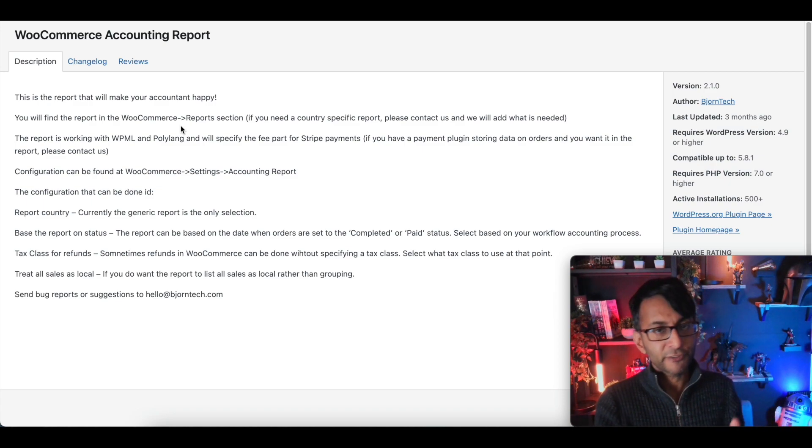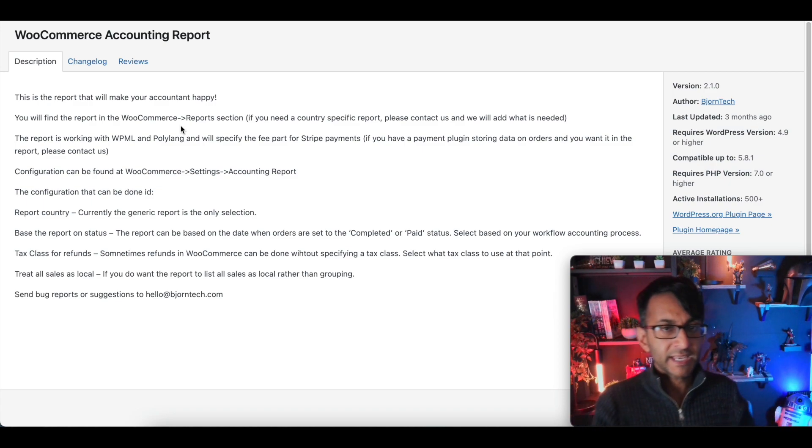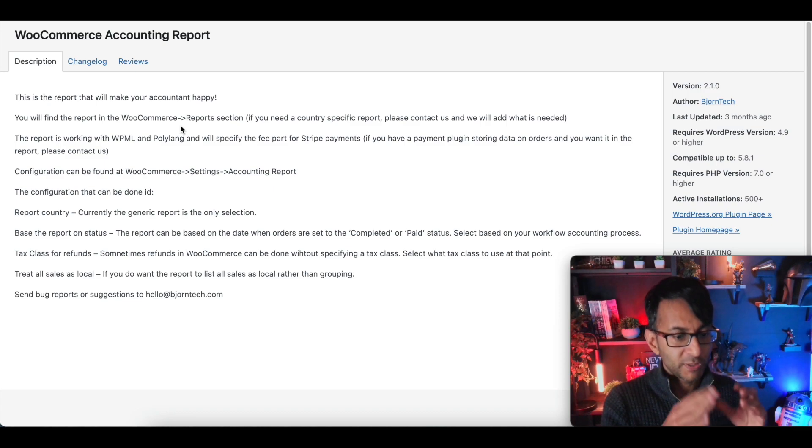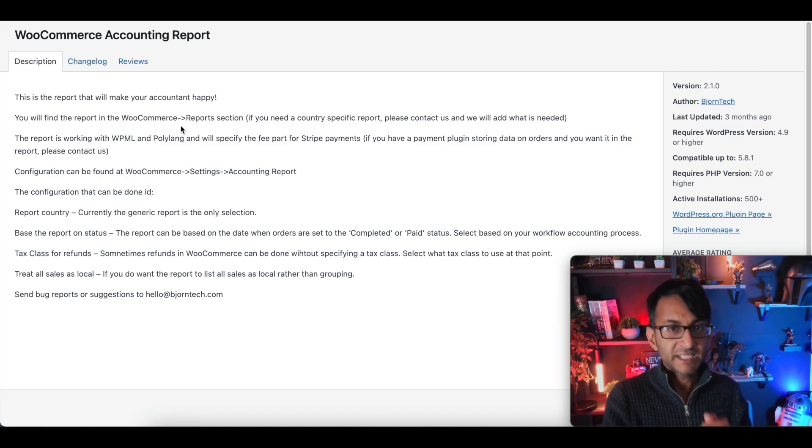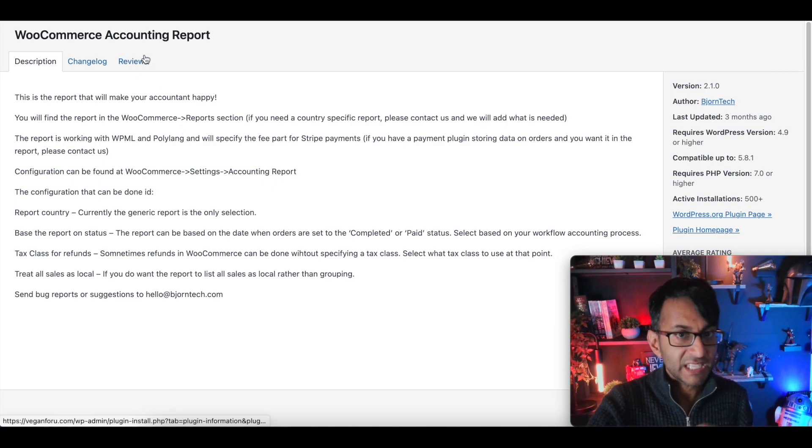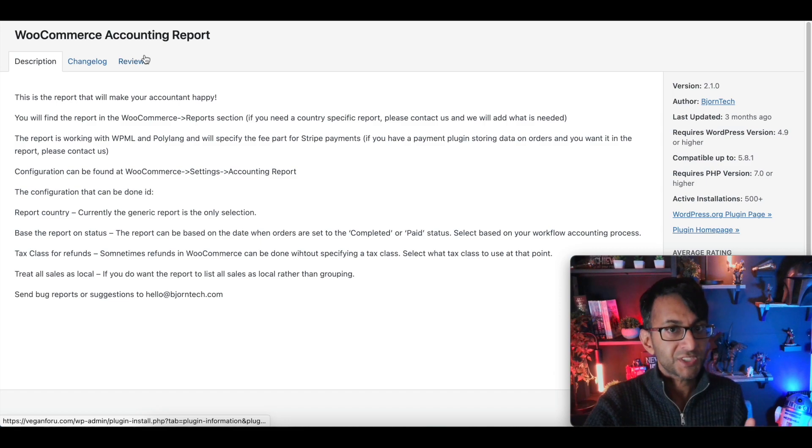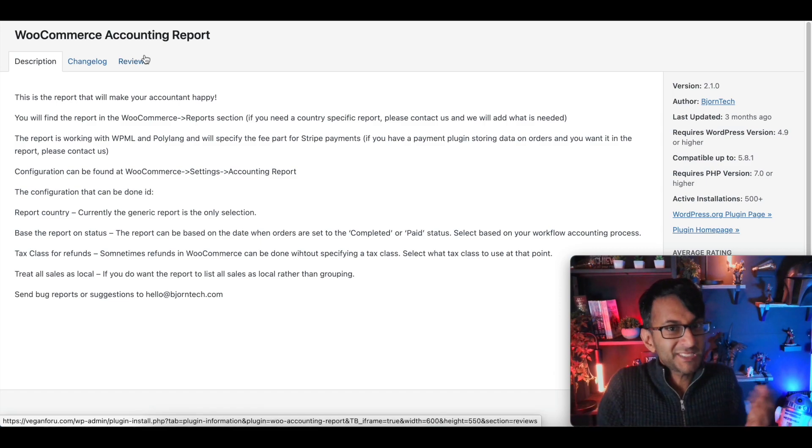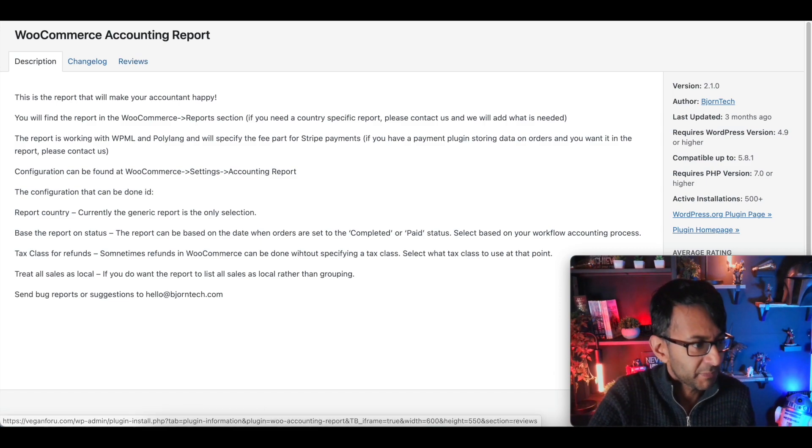Now this is free. Go to the plugins, WooCommerce Accounting Report, it's totally free, download it and it's going to give you a few new settings. You can't miss it, there's only one of them on there.